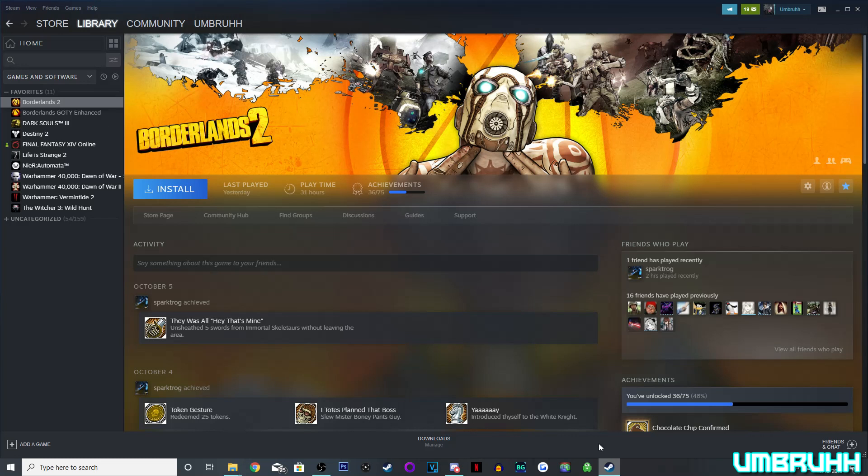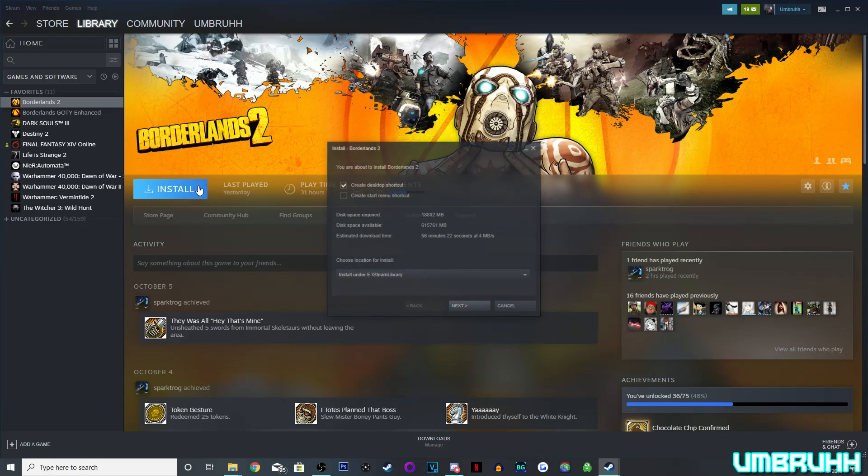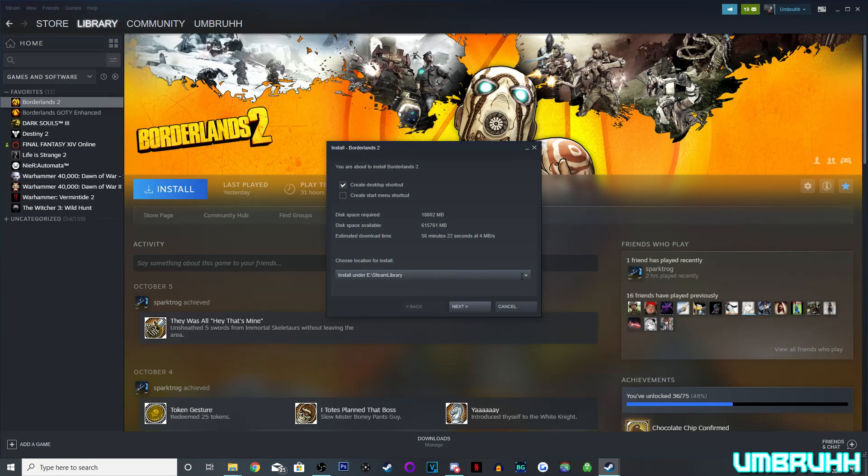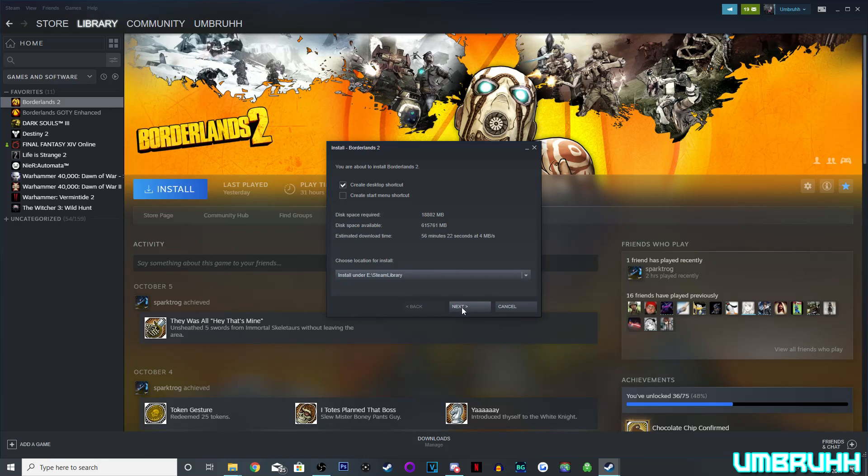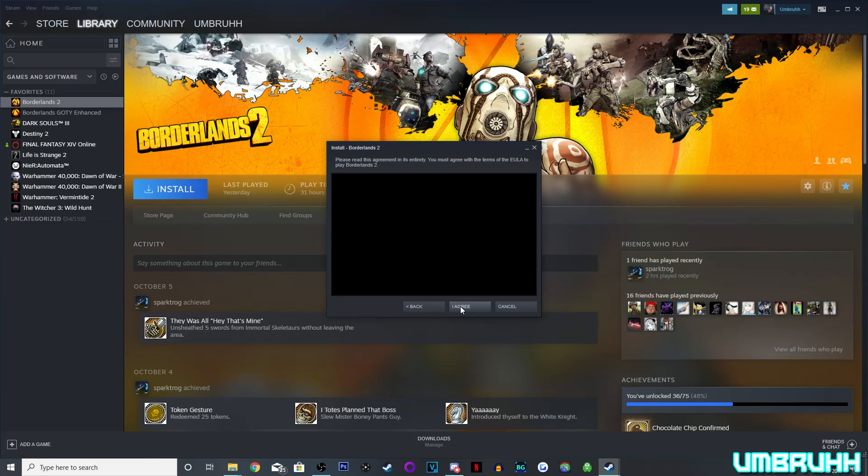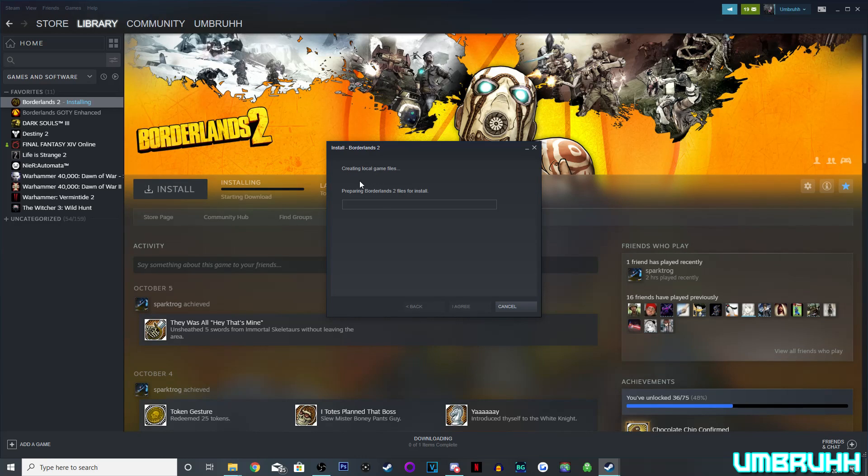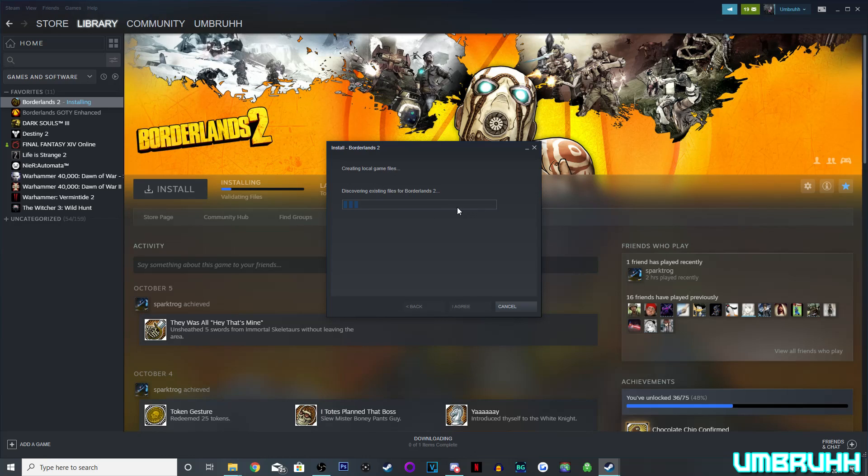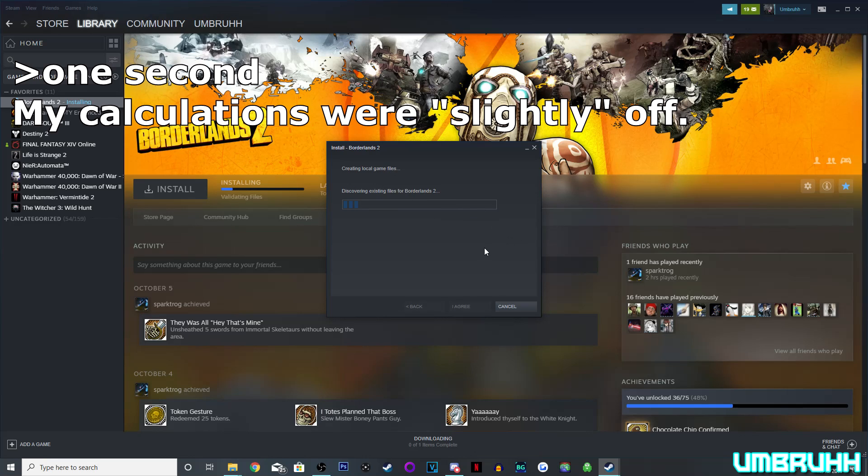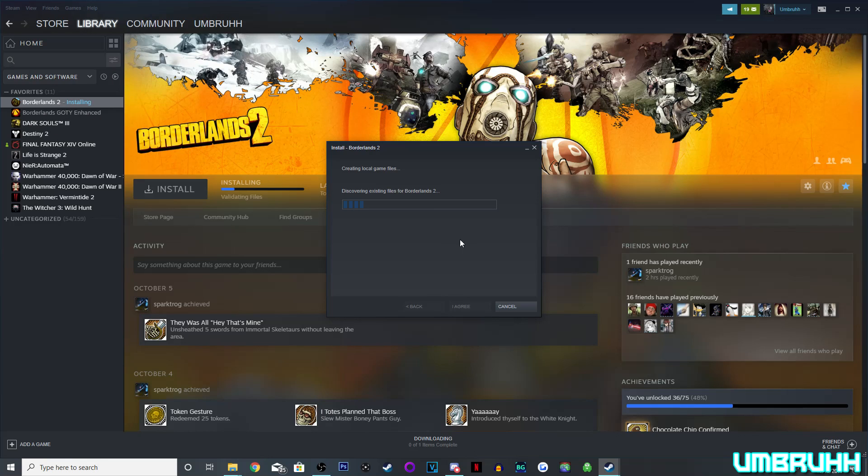So once that's done, we're going to want to go back to Steam, and when we hit install Borderlands 2, we're going to want to make sure it's installed under the drive that we placed it in. So, let's do that. And it should say Discovering Existing Files for Borderlands 2, and the installation will literally only take one second, because you have it already installed and Steam is recognizing a game that you already have installed, so it's just verifying the location, and then you should be able to play it again.